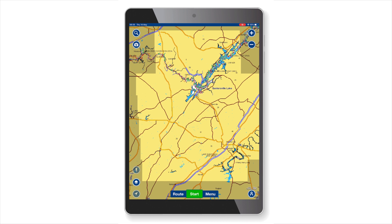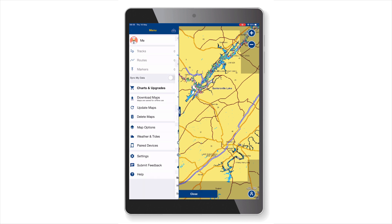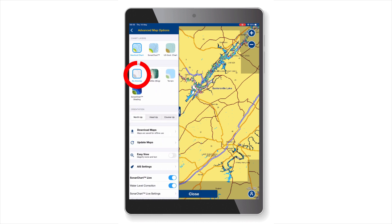To view highlighted areas of downloaded maps, your map overlays should be off. Just go to menu, map options, and select no overlay.